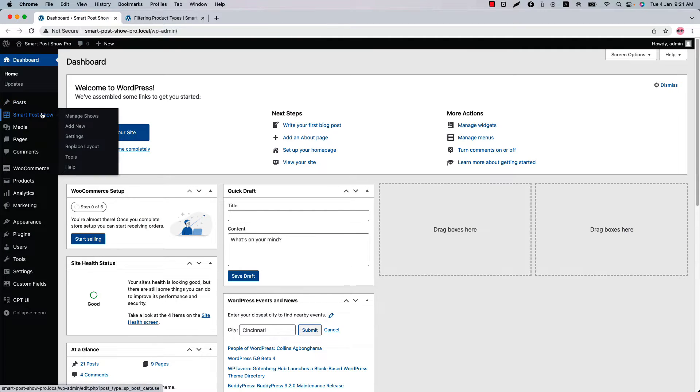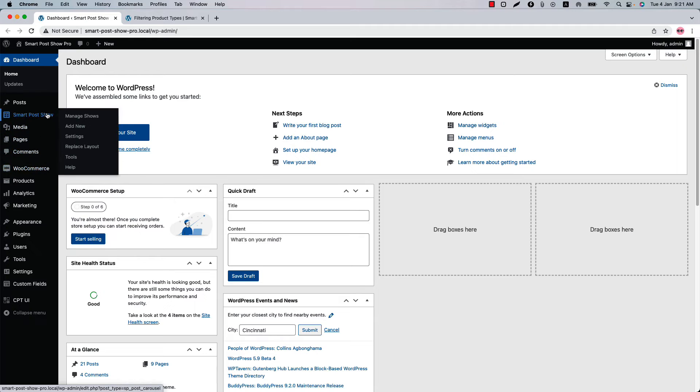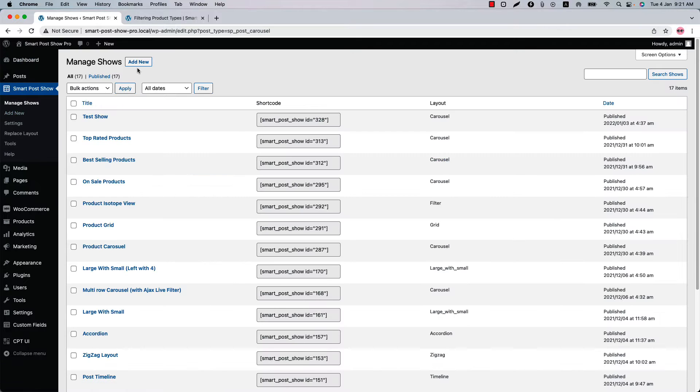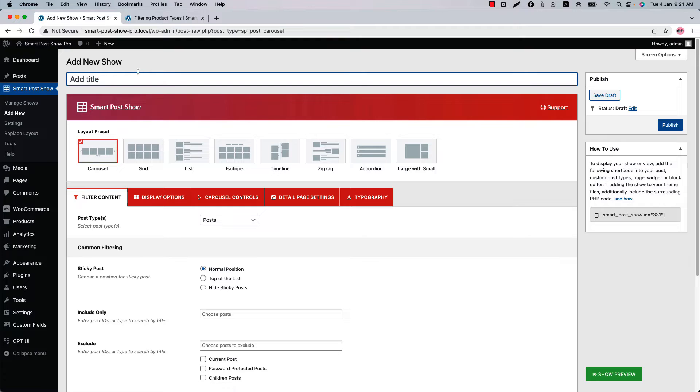You can directly click on Add New or you can click Smart Post Show and then click Add New to create a new show. Give it a title, go to the filter content, and select post types as products.